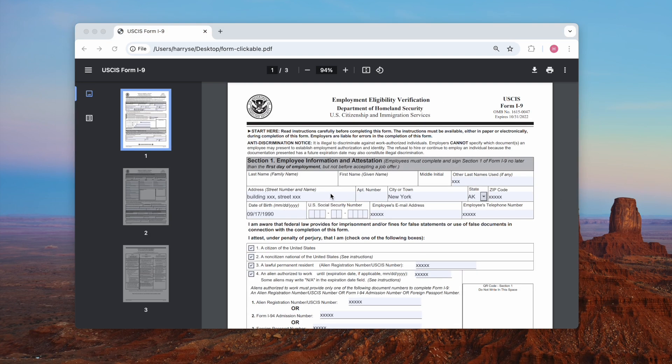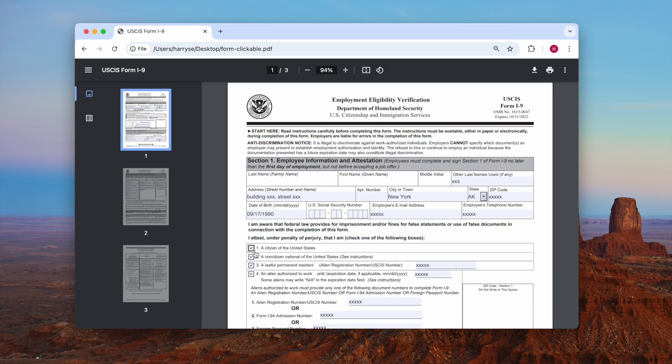For fillable PDFs that come with fillable fields and clickable boxes or buttons, it is quite easy. Free PDF viewers like Google Chrome browser will help you uncheck a box in the PDF. Just uncheck the box, then download the file with the changes.